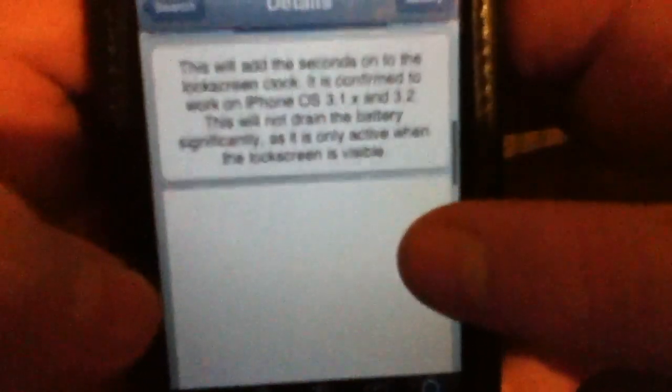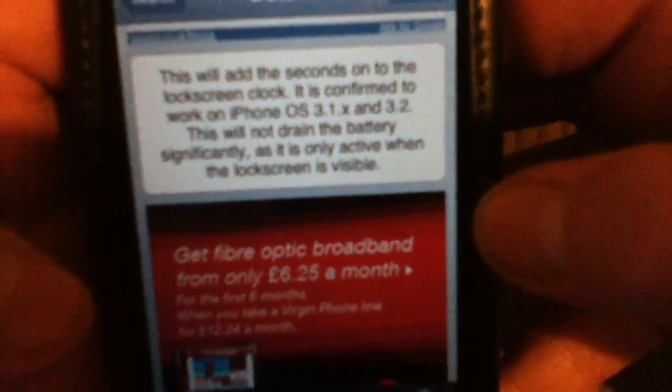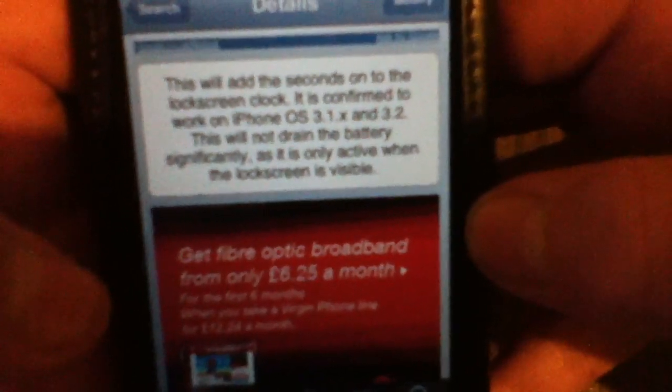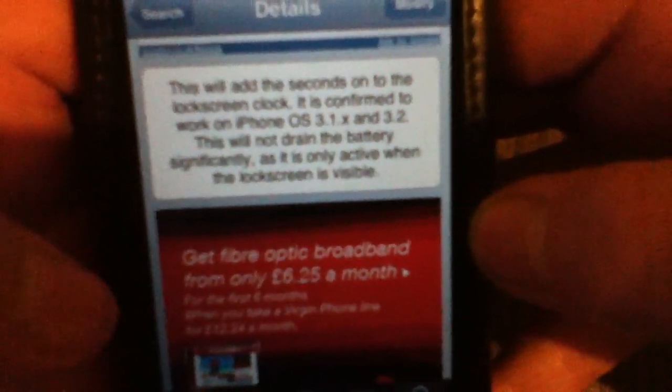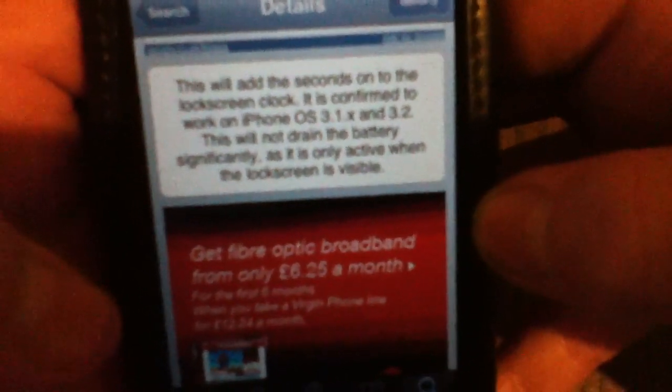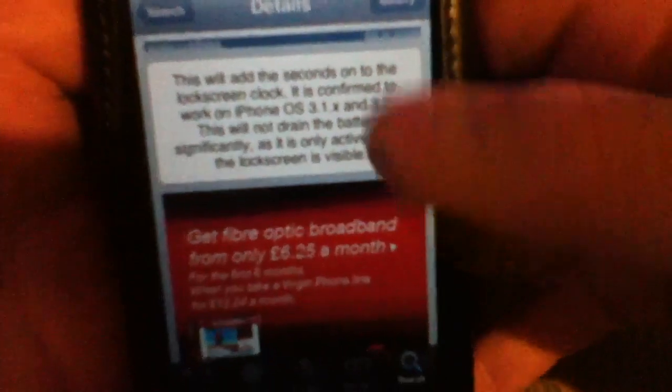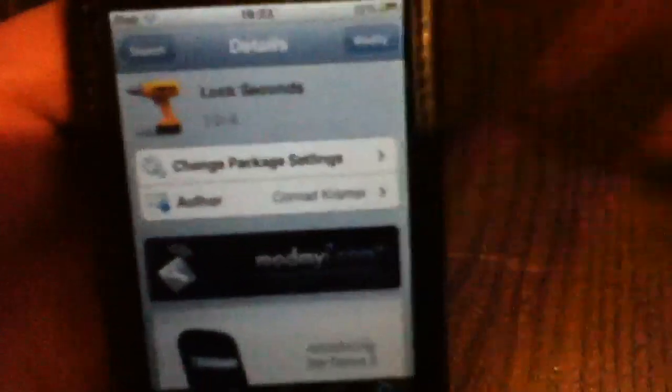There you can see — this will add the seconds on the lock screen clock. It's confirmed to work on iOS 3.1 and 3.2, and it works on 4.1 because I'm running 4.1 now.